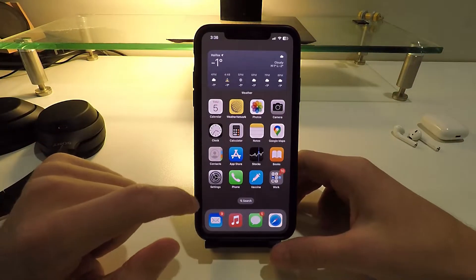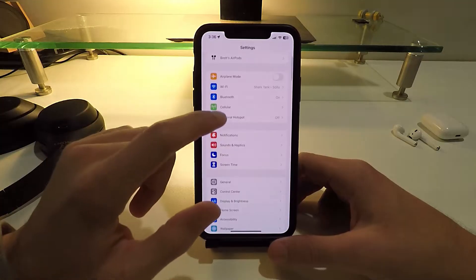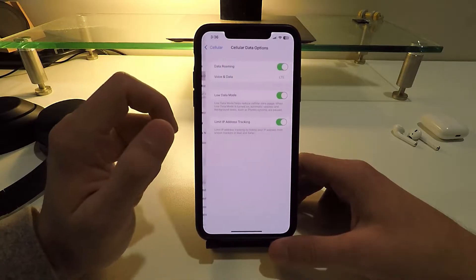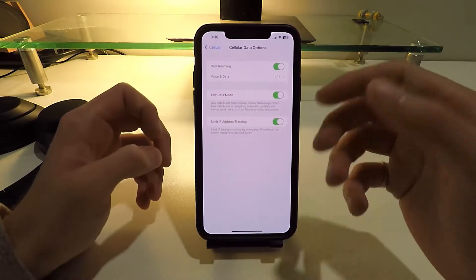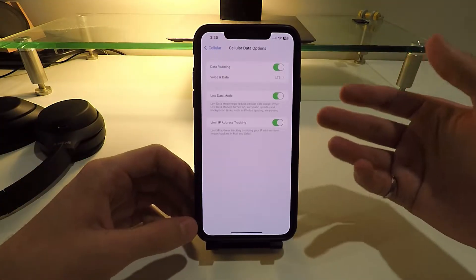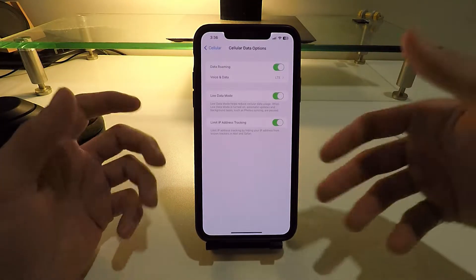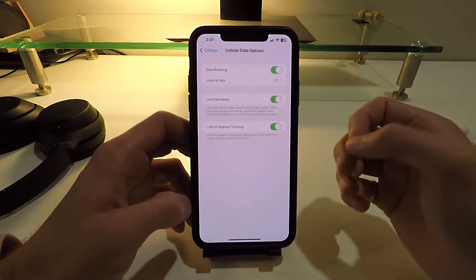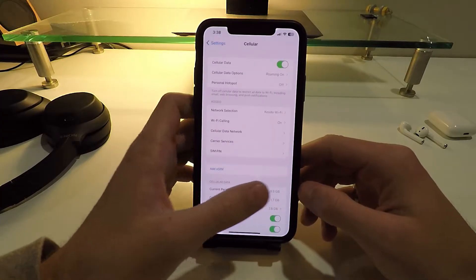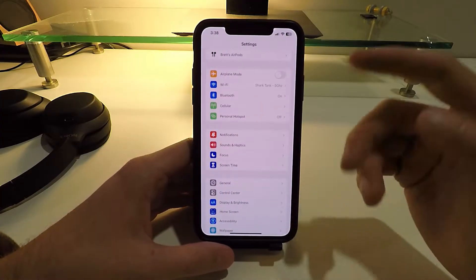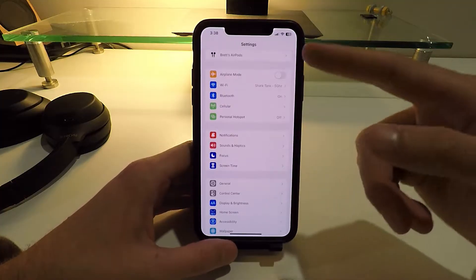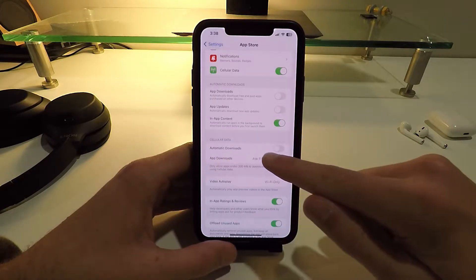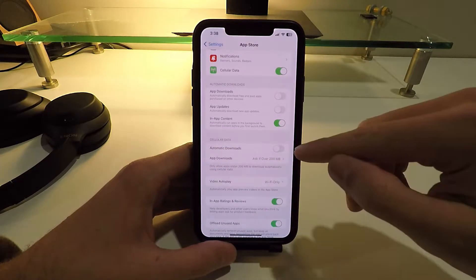Go to the Settings app on your phone, under the cellular option go into Cellular Data Options, and here you can turn on Low Data Mode. This is going to stop your apps from automatically updating when you're on data and stop your photos from syncing to iCloud on data. Also, scroll down to the App Store and you can turn off automatic downloads on cellular data on this page as well.